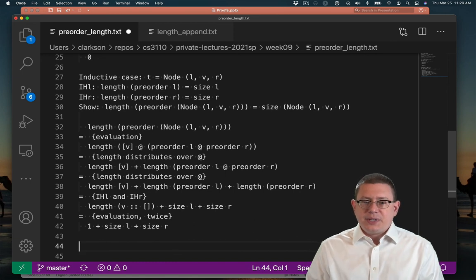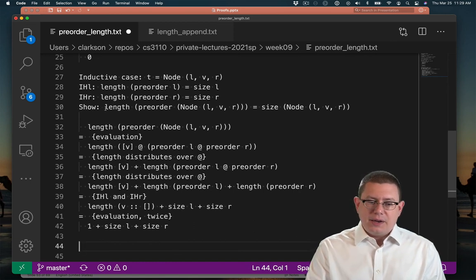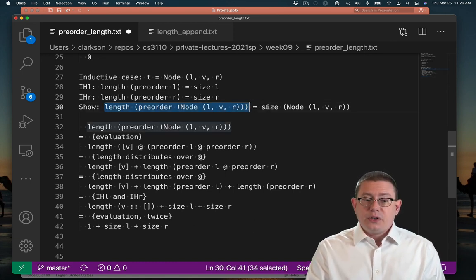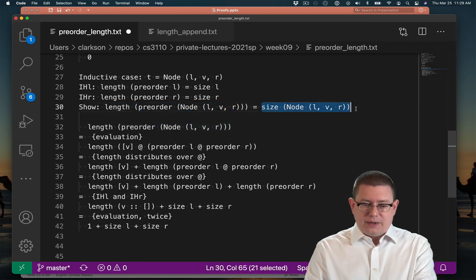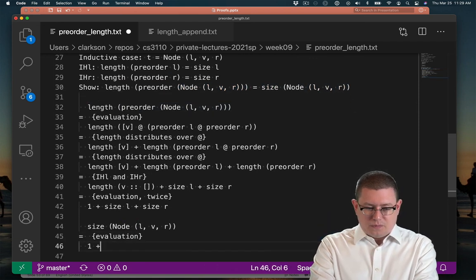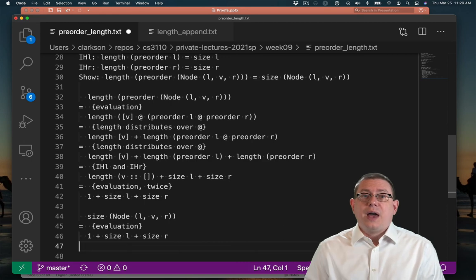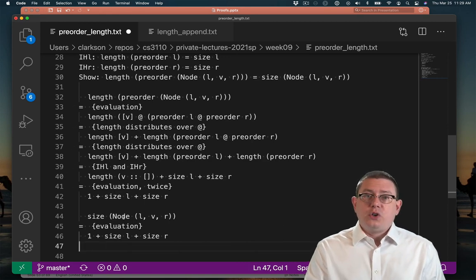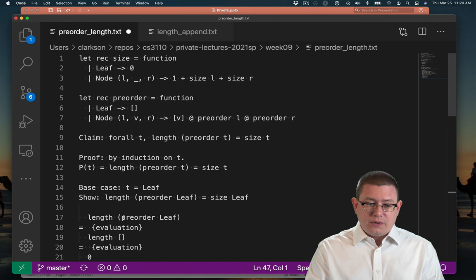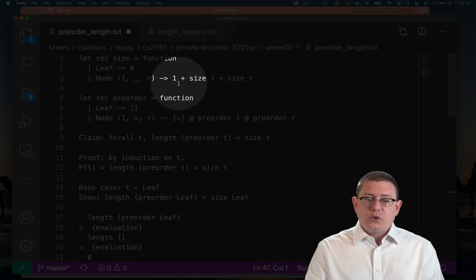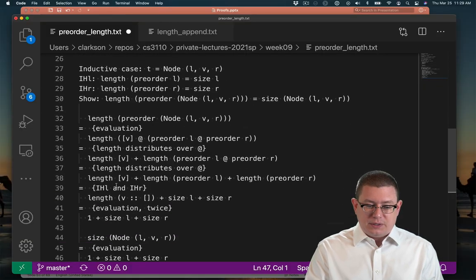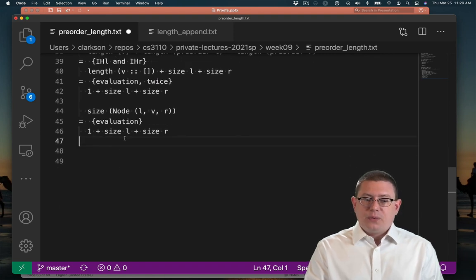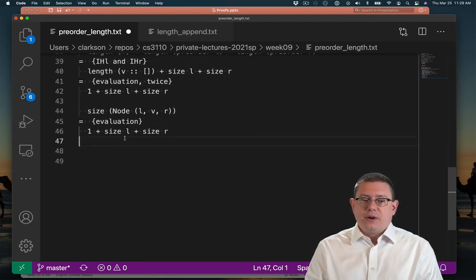And that's as simple as I can make the left-hand side of what I wanted to show here. So let's work on the right-hand side. Actually, that was really simple and quick. We know what size is going to do when applied to the node constructor. The pattern matches and returns one plus the size of the two sub-trees. And so that's what I have here. One plus the size of l plus the size of r.